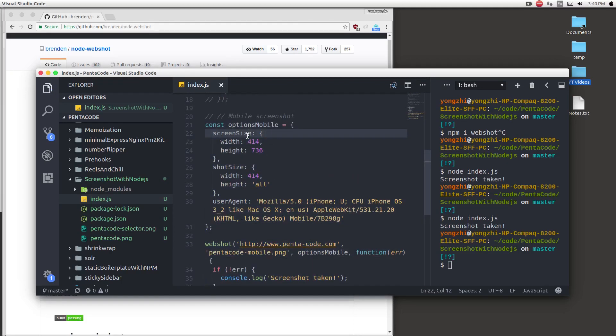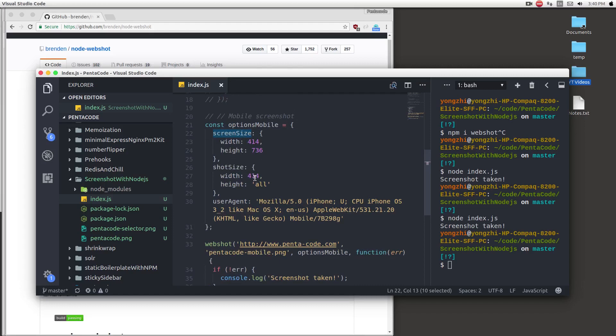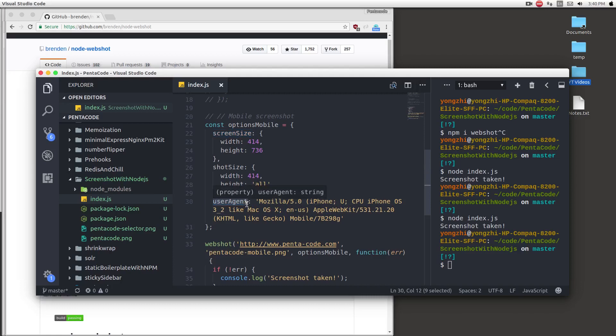So here I'm passing in the screen size that I want for the screenshot of the browser. And then here I want the screenshot size of the output. And then you can also pass in user agent if you want. So only some websites render differently based on different user agents. So you can pass that in as well.